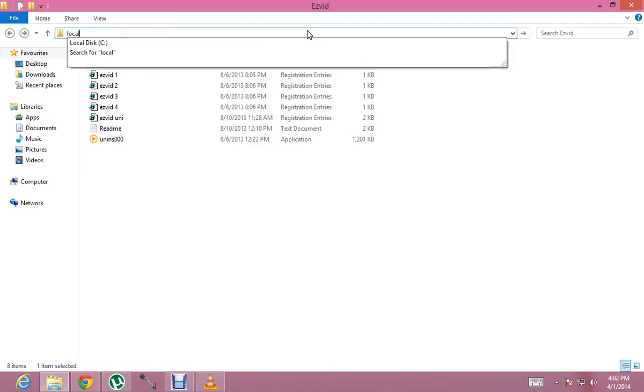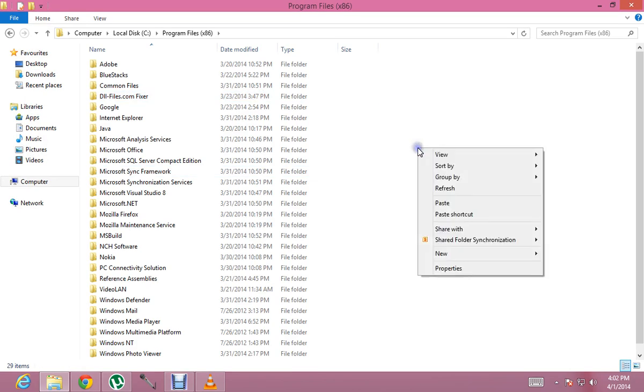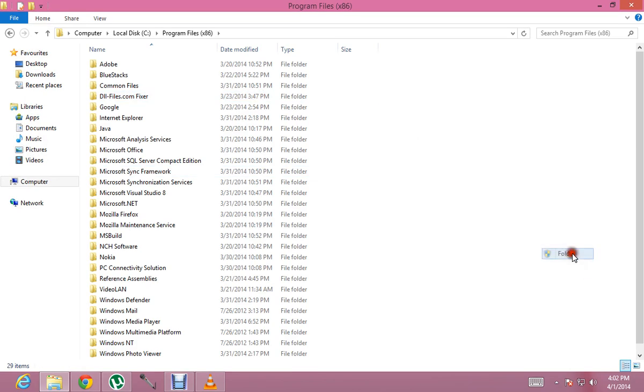Local disk C, so Program Files x86. I'm using Windows 8, so I will have it here.